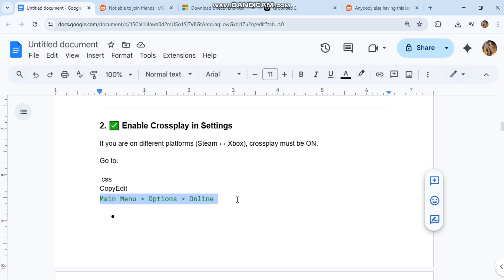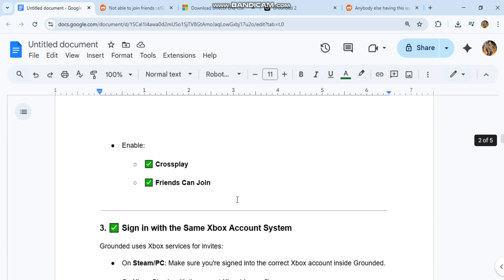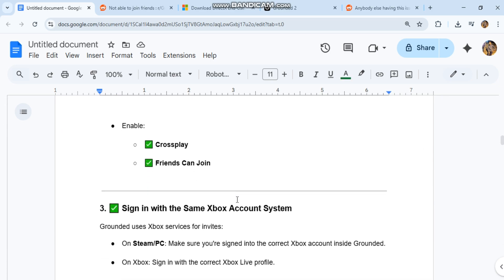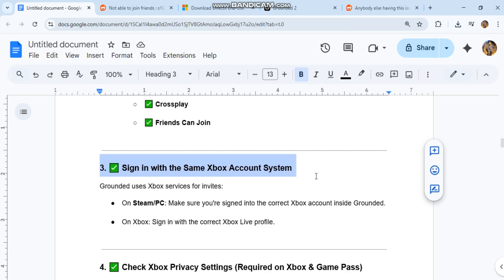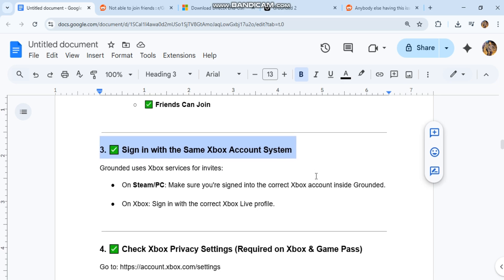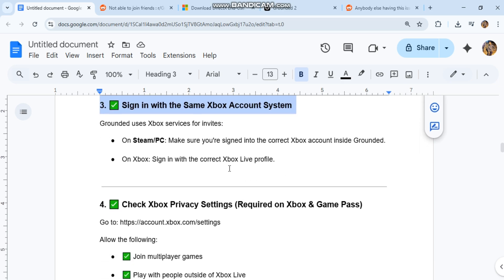Three: sign in with the same Xbox account system. Grounded uses Xbox services for invites. On Steam PC, make sure you're signed into the correct Xbox account inside Grounded. On Xbox, sign in with the correct Xbox Live profile.